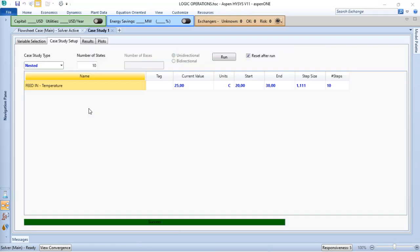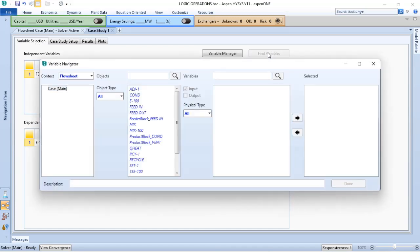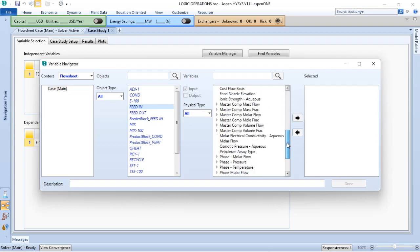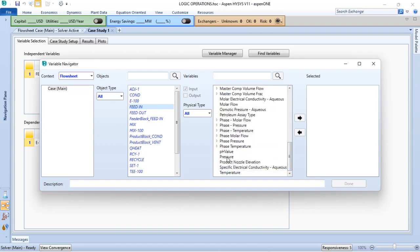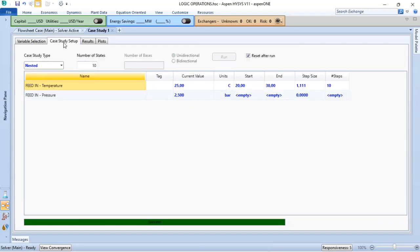I am able, also, to do a case study with more than one independent variable. For instance, if I return to variable selection, and now I add the feed-in pressure, I can add that to my verifications.